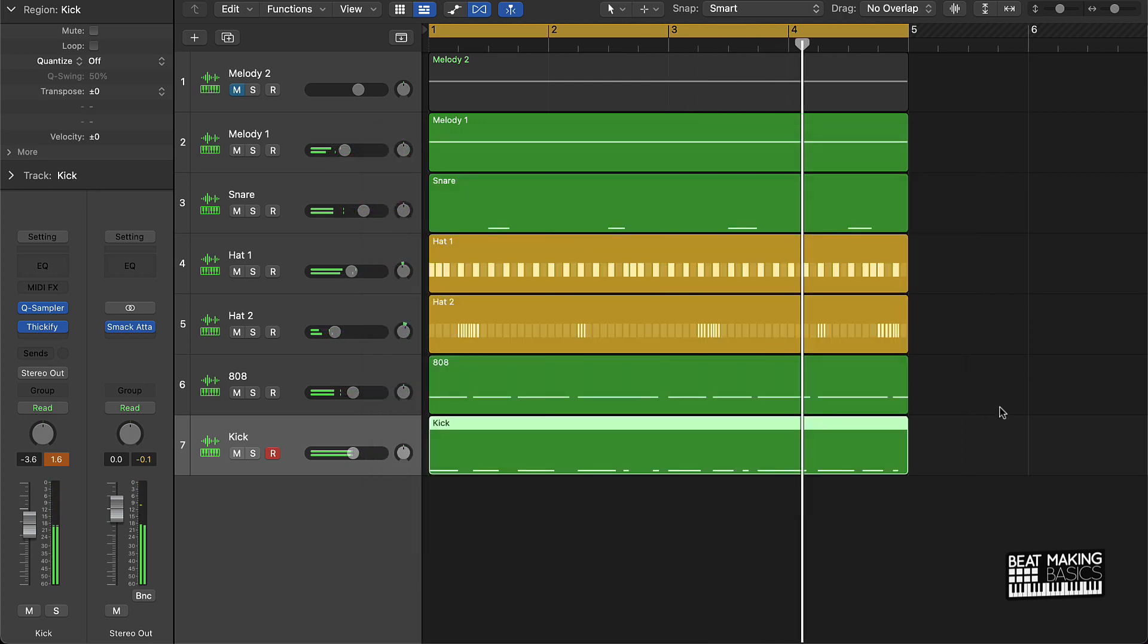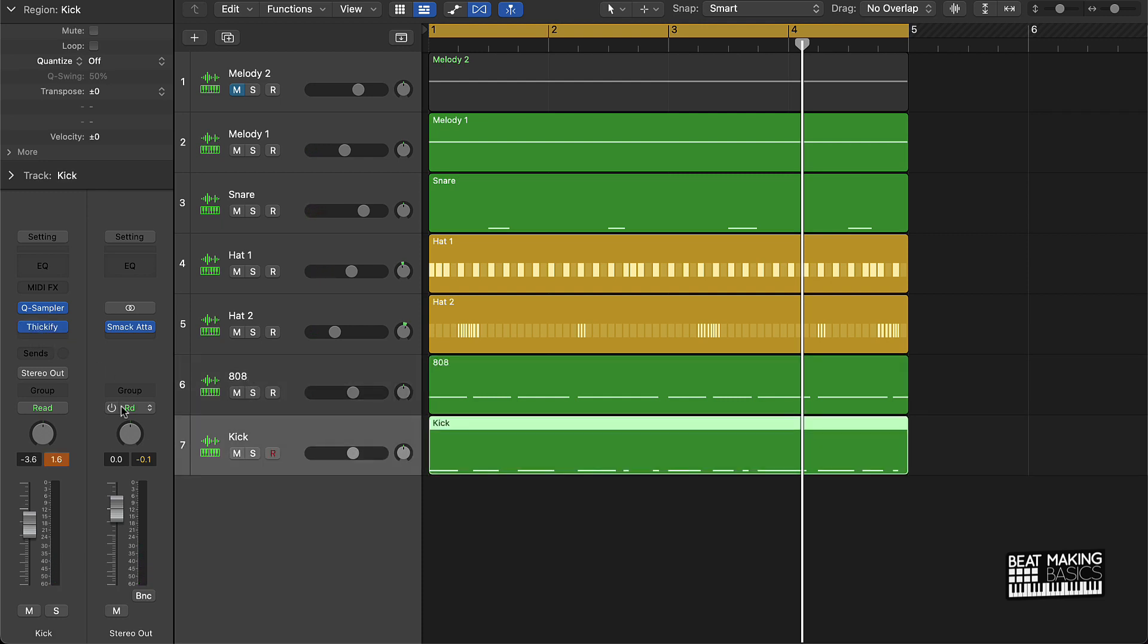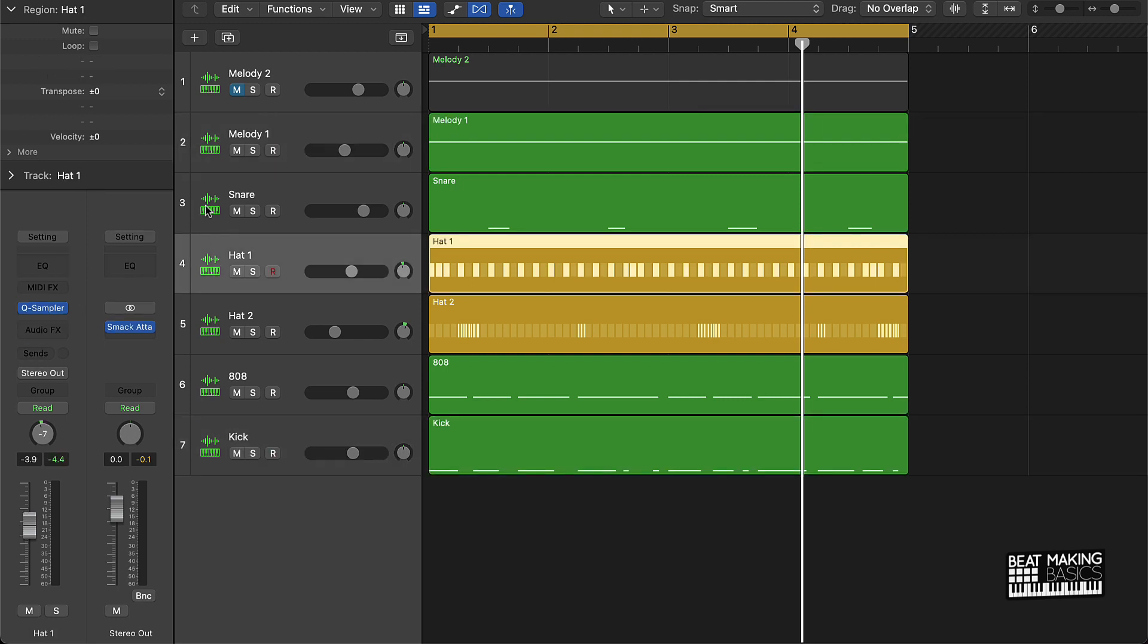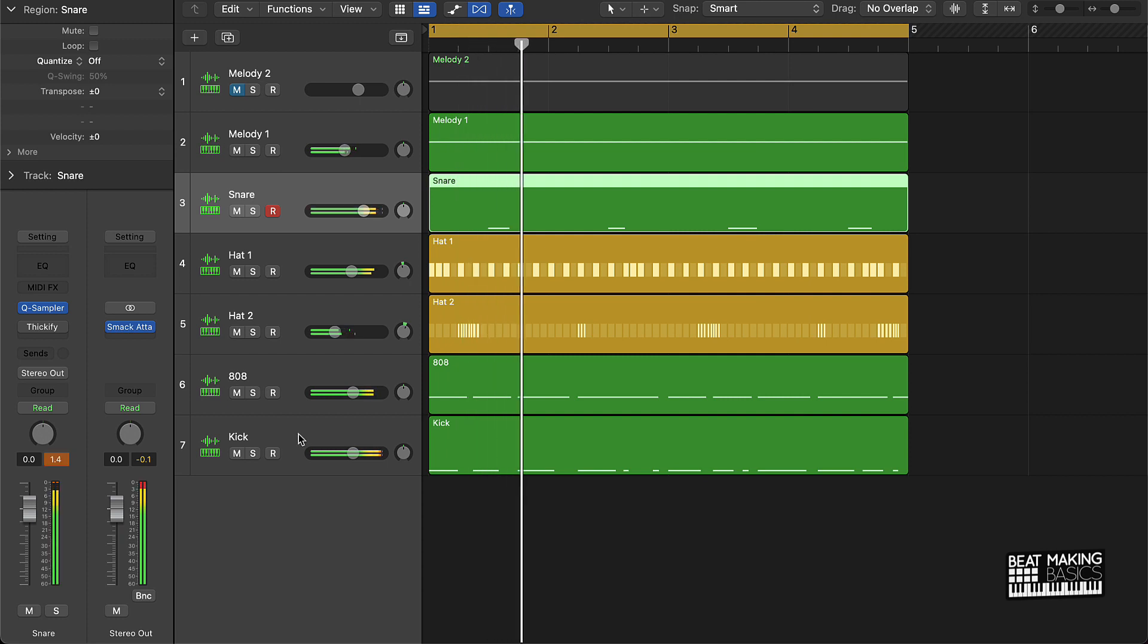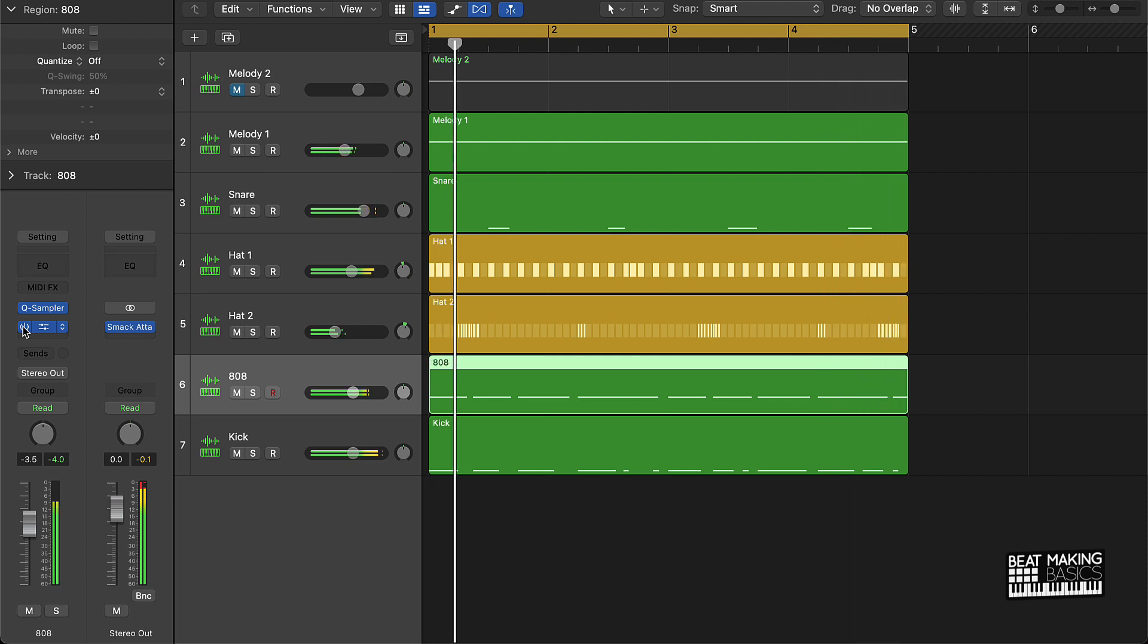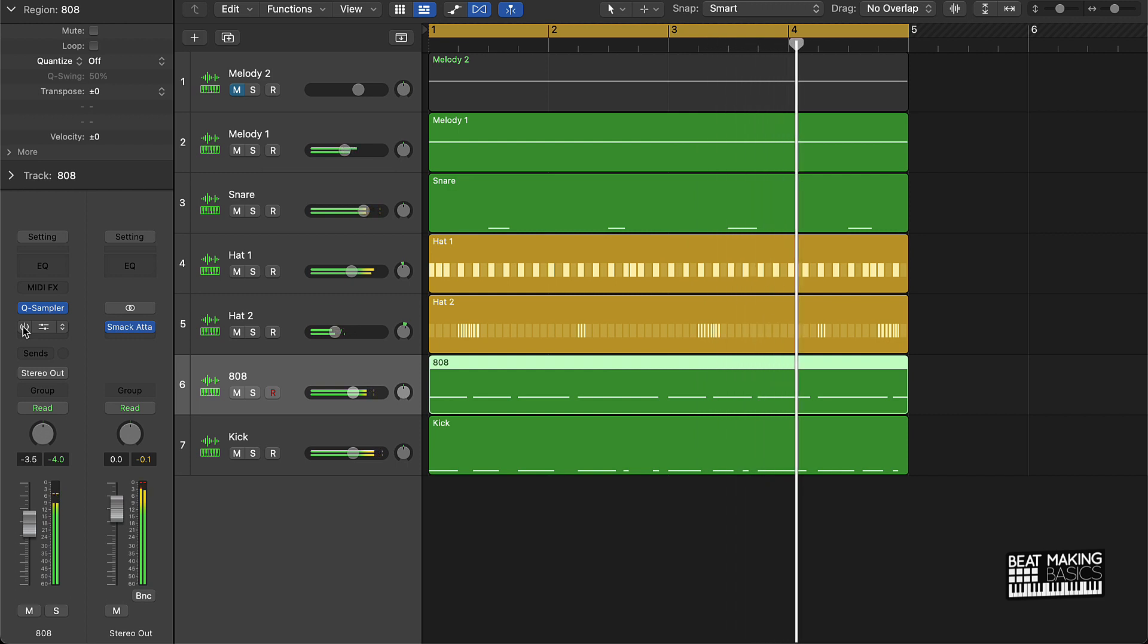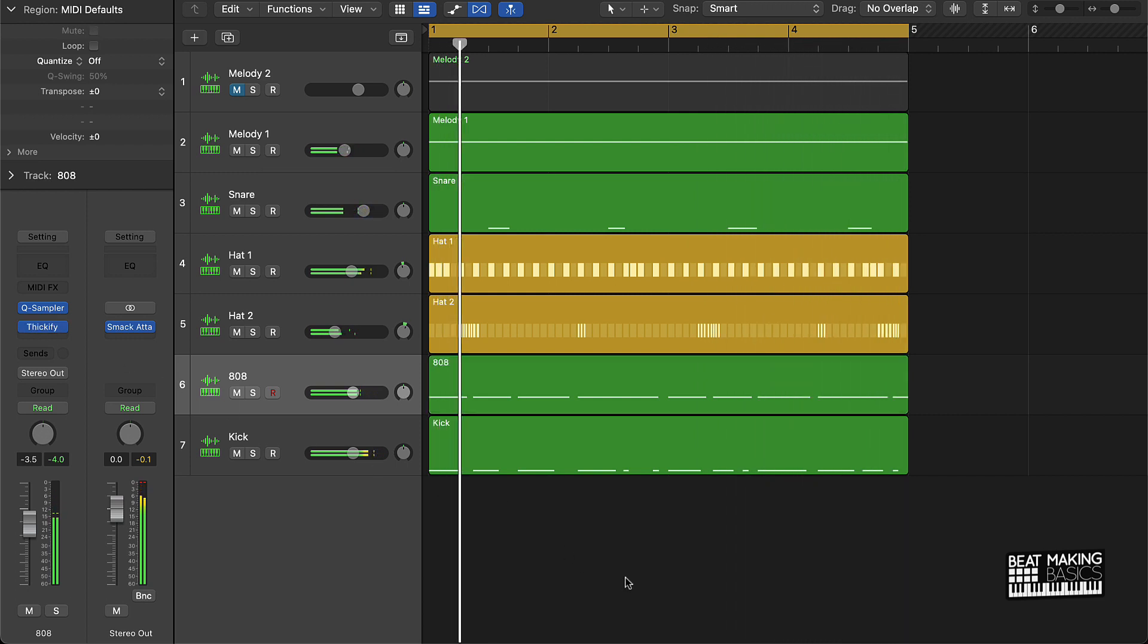It's pretty cool man. I definitely notice it on this 808. If we turn the Thickify plugin off on all of these instruments, you're gonna see a difference. Yeah, yo, that 808 definitely pops out a little bit more in the mix just with that plugin on it for sure.